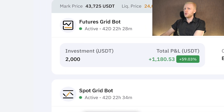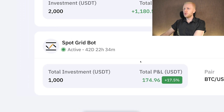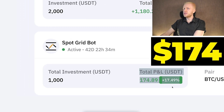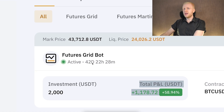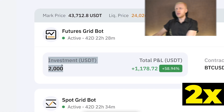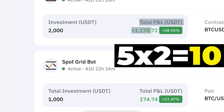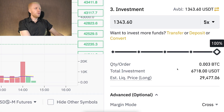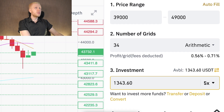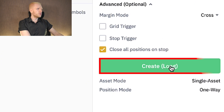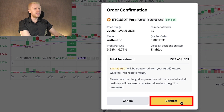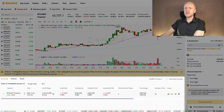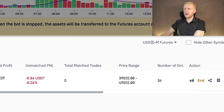With futures, everything is amplified — profits are much bigger, but so are losses if you don't know what you're doing. With the spot grid I earned $174, but with futures I earned more than $1,100 — roughly five times bigger. Since my investment was also larger, the profits end up being almost ten times more. I'll use 5x leverage here and click 'Create Long,' confirm, and the bot is up and running.